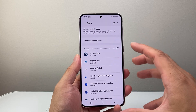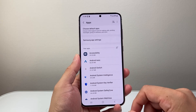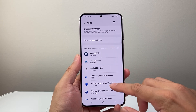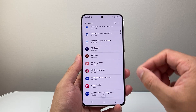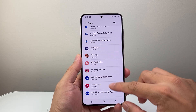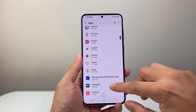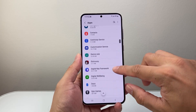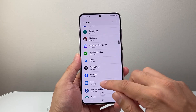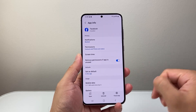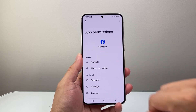Now this is going to show all of the apps that are installed on your phone. And we're going to look for an app that we're going to allow our calendar access to. So here I'm going to find the app — let's say we're going to take Facebook as an example — and then tap on permissions.